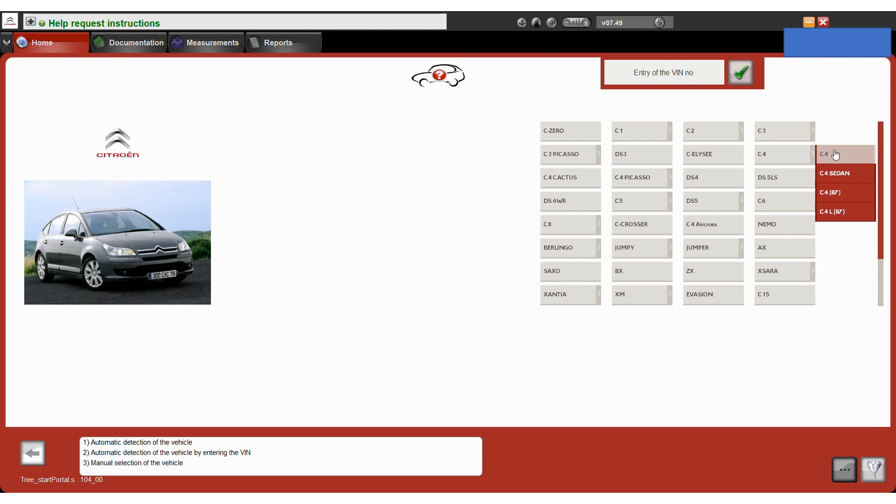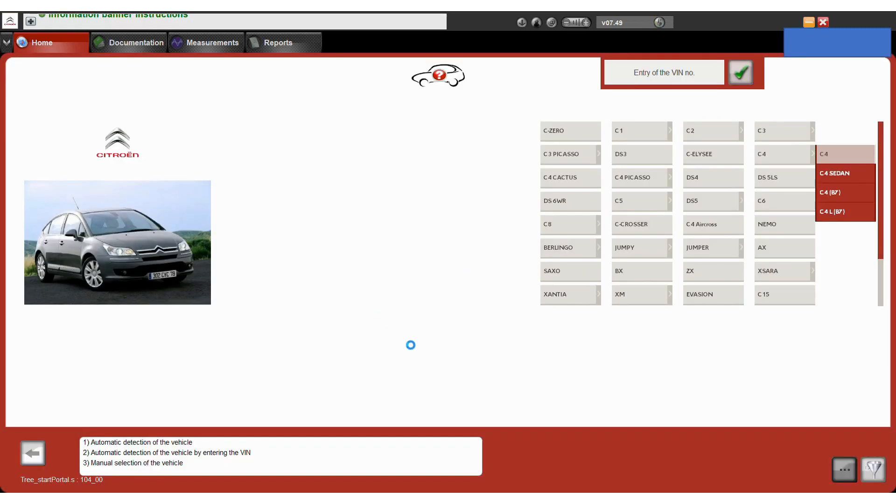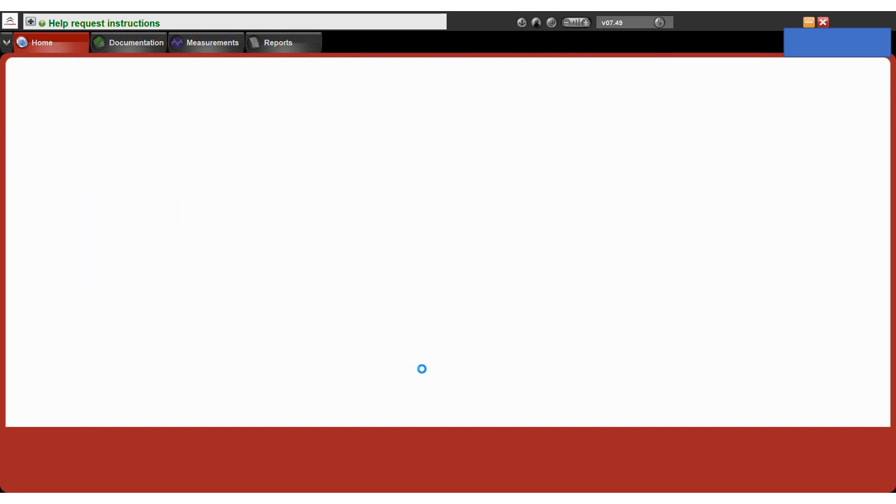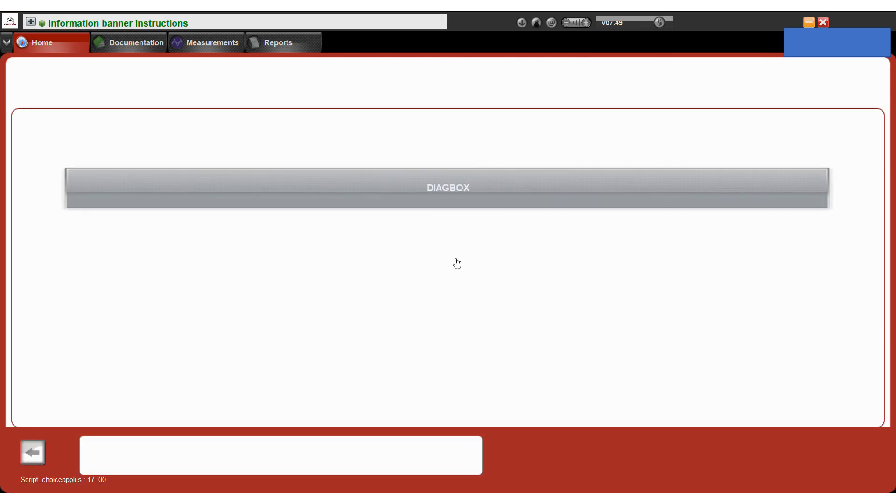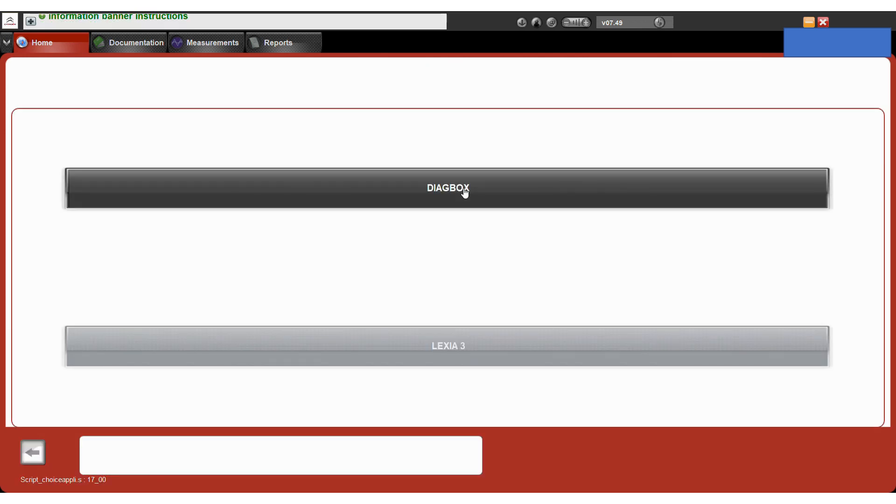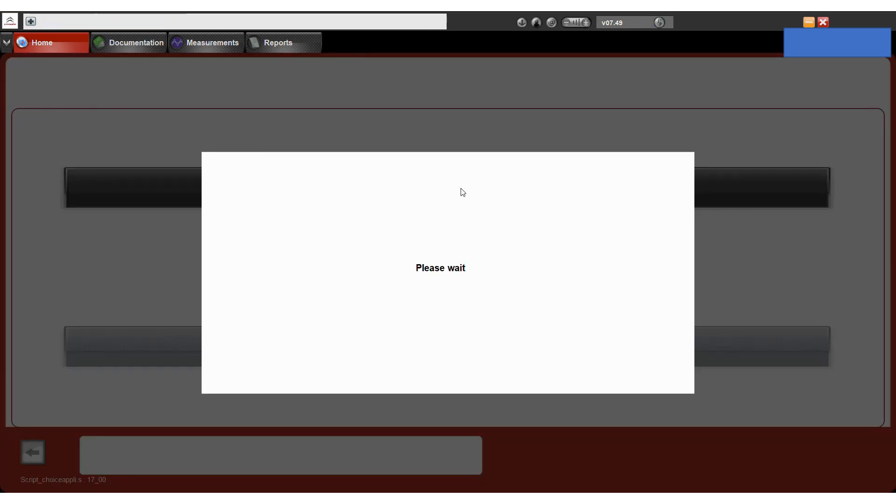And then we can select our vehicle model, which in this case is a Citroen C4. Just accept any pop-ups. So then we choose the Diagbox software, because that's the one we want to use for this vehicle.